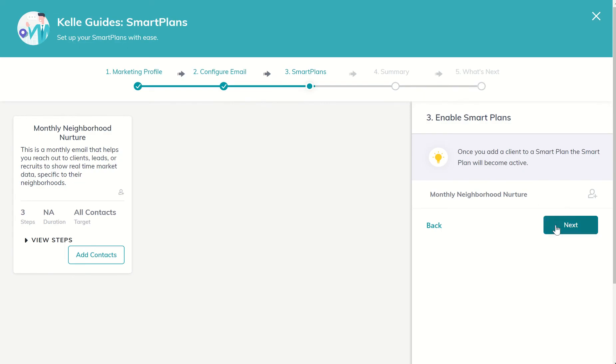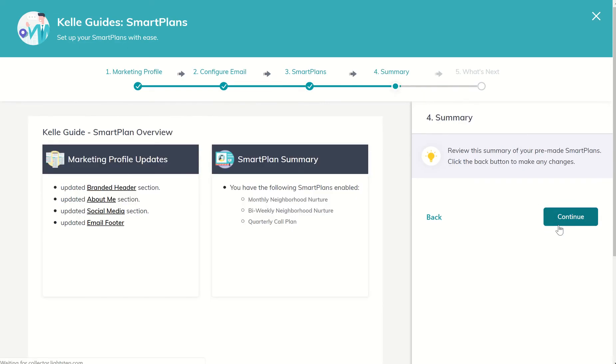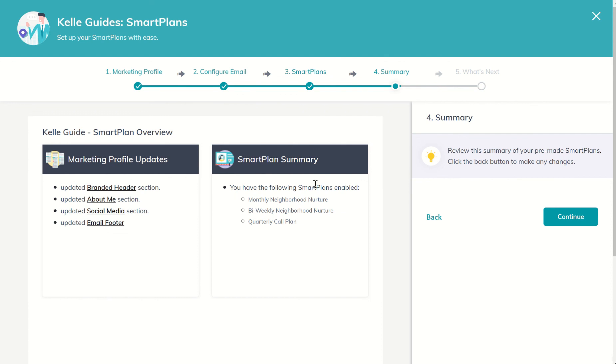So I can go ahead and click out of there, and then I can click on next, and it will show me, okay, here's the smart plan overview. I've updated my branded header section, the about me, social media, and email footer, and I have the following smart plans enabled. Right now, this is the only smart plan that we're seeing available as a monthly neighborhood nurture.